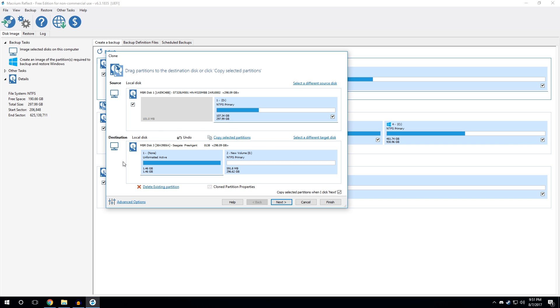So, you want to make sure your settings are like this. Hit OK. And then, once again, just triple check that this is the drive you want to copy to, and this is the drive you want to copy from. If so, hit next.